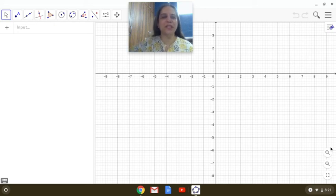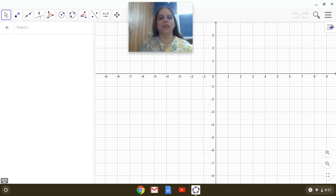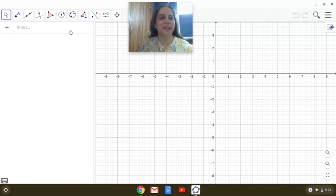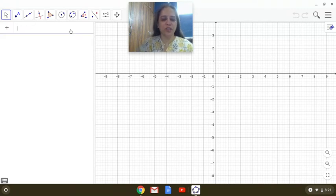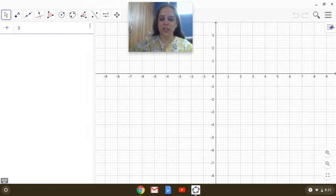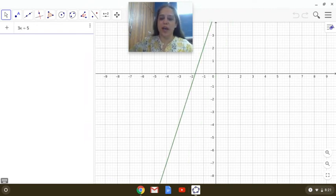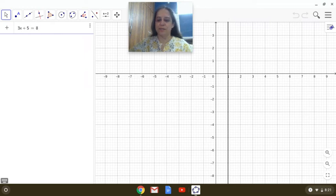Hello dear students, today we are going to see how the graphs of linear equations in one variable look like. So here I am going to take one linear equation in one variable, that is 3x plus 5 equals 8.